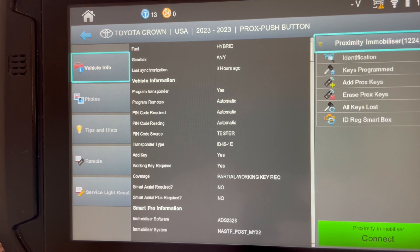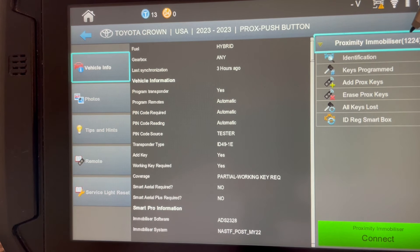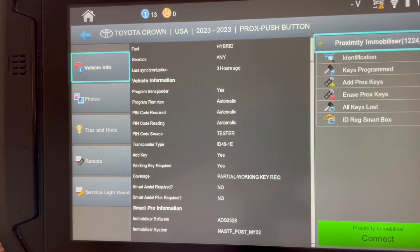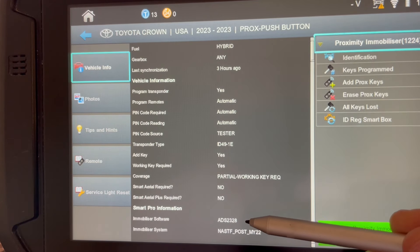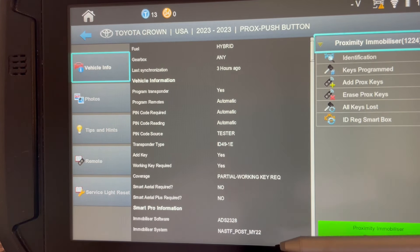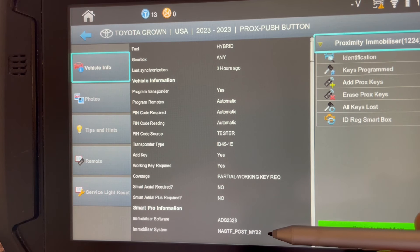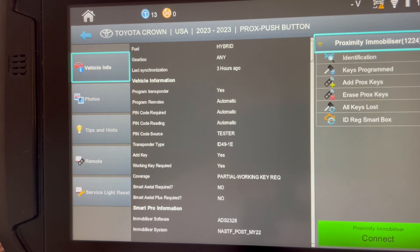Alright, so let's get into the meat and bones of what's needed to program a key to this PROC system. If you look at the top you'll see that in parentheses it's 1224 — that's the protocol. It's a TIS subscription-based model, and it tells you right here this is second generation, so you will need a Toyota subscription.